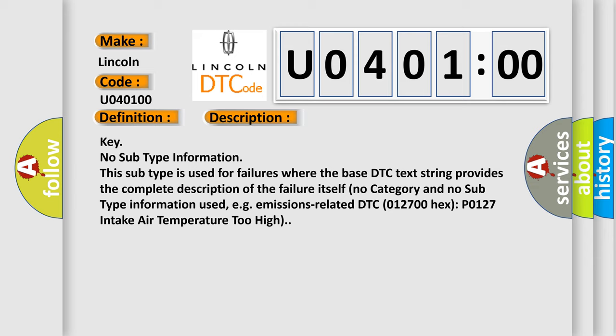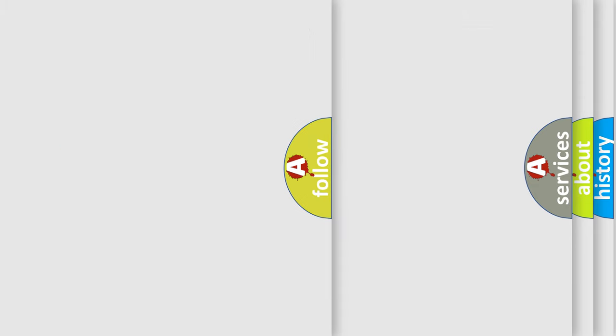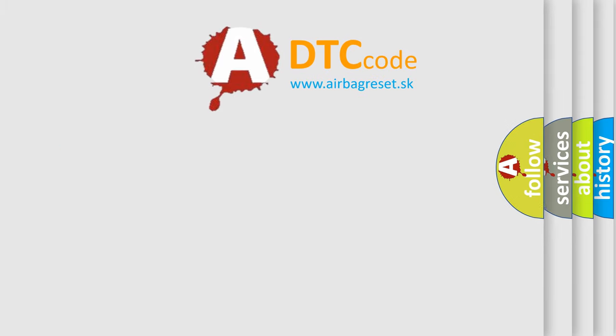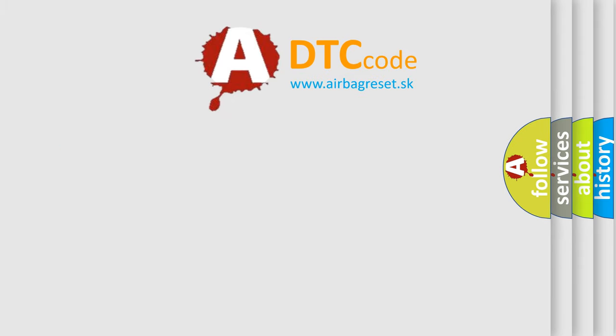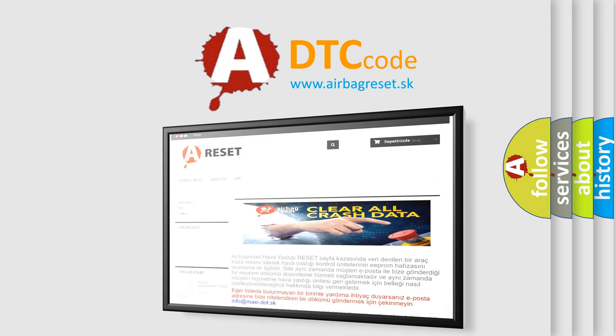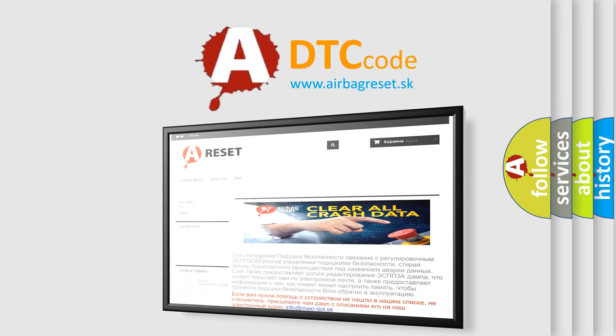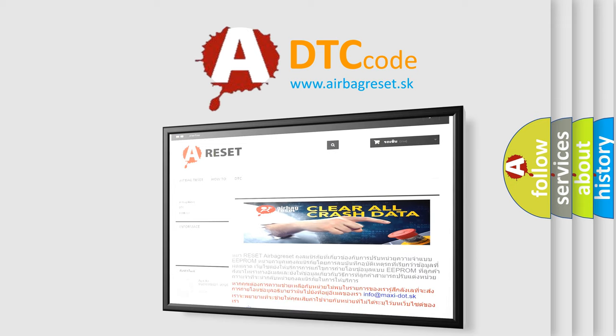The Airbag Reset website aims to provide information in 52 languages. Thank you for your attention and stay tuned for the next video.